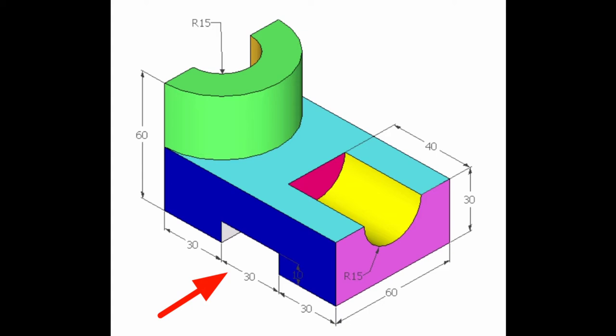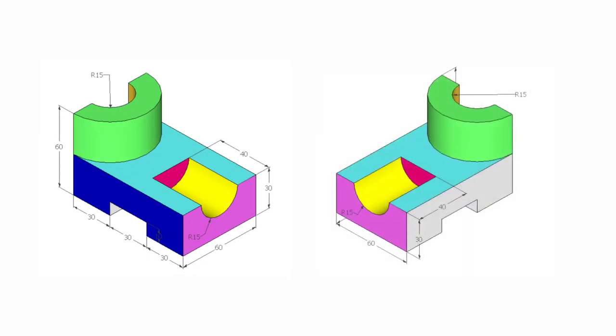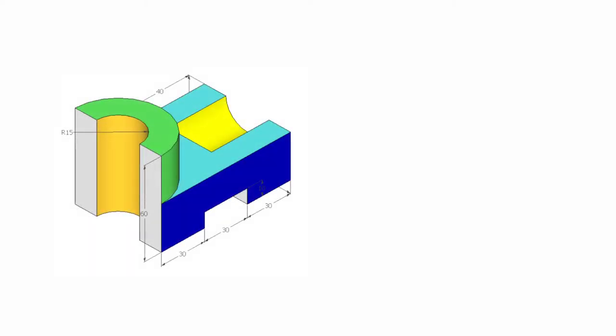Observe the given pictorial view carefully. Build up your imagination by observing the pictorial view such that you understand how this pictorial view appears when we observe through different angles.